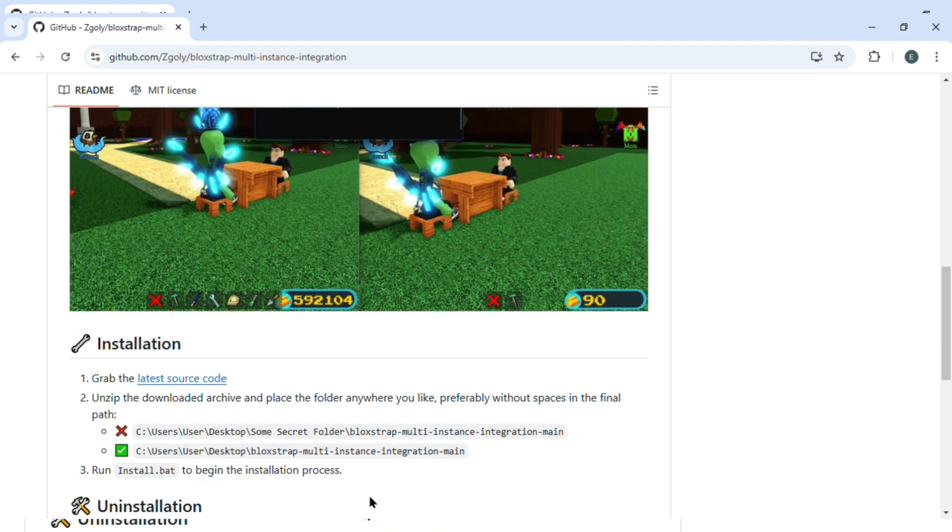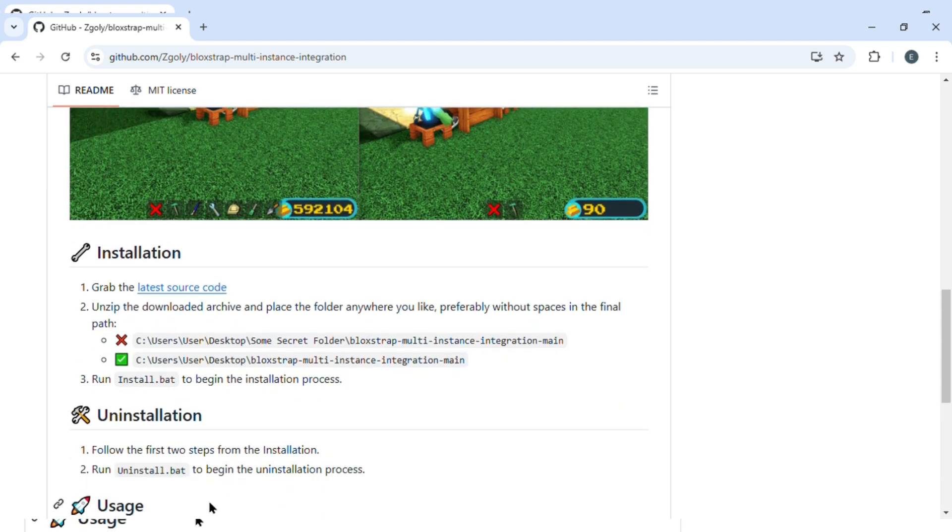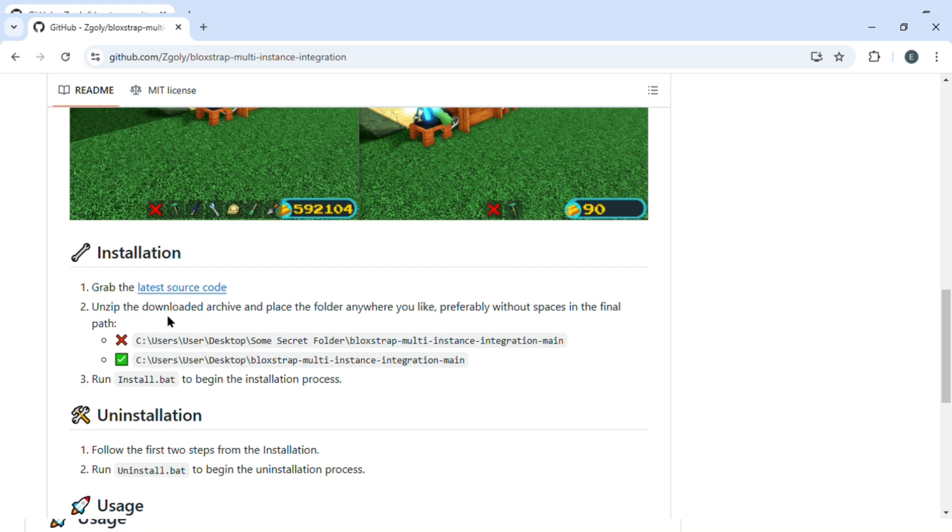What you can do is grab the latest source code. Just click on this link and you'll be redirected to another interface where you can download the source code.